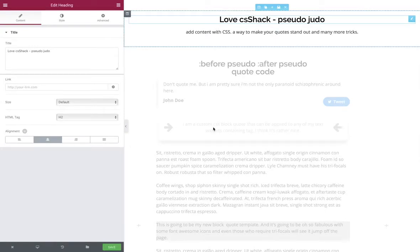Hey everybody, welcome to CSS Hacks for the wonderful Elementor page builder in WordPress. Today we're going to be talking about pseudo elements.